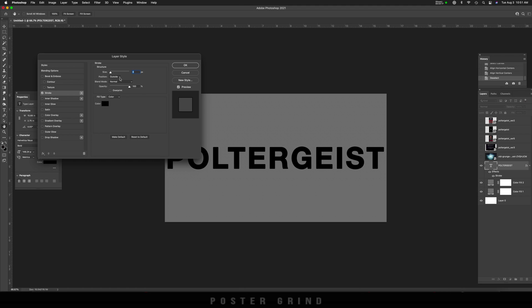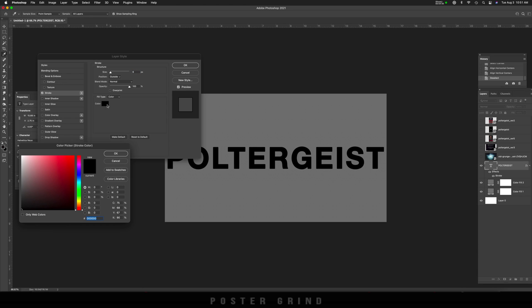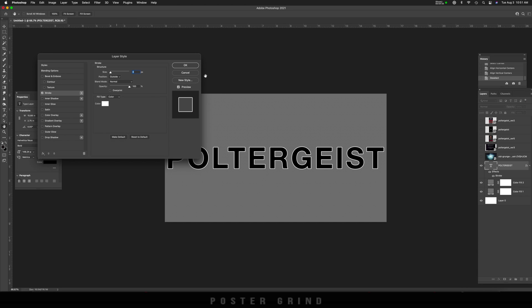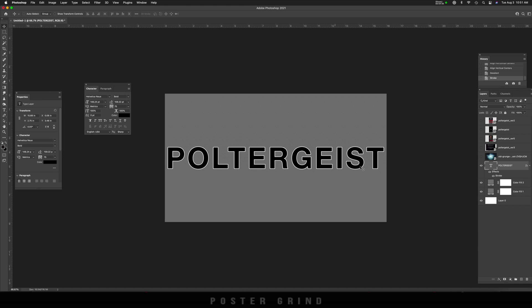On the position, I'm going to make sure our position is on the outside. Our blend mode is at normal and our opacity is at a hundred percent. Now on color, because we're mimicking that same logo from the movie poster, we're going to change the color from black to white. And there we go. We have our outline.